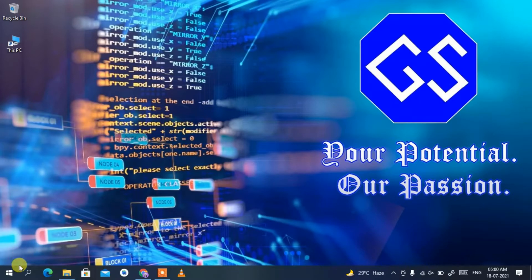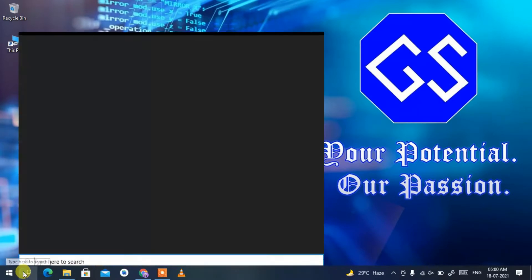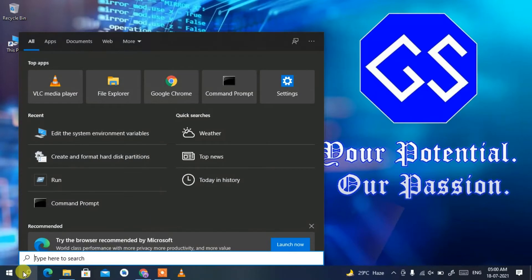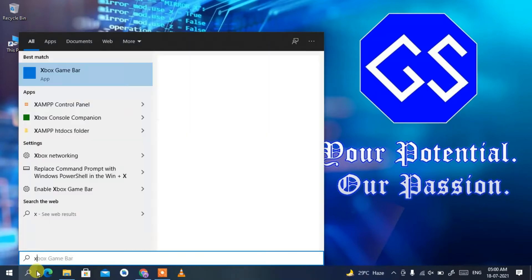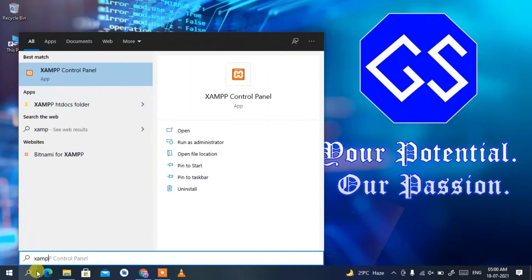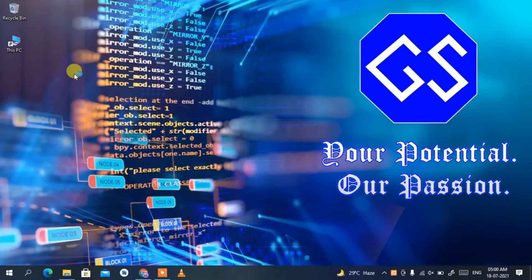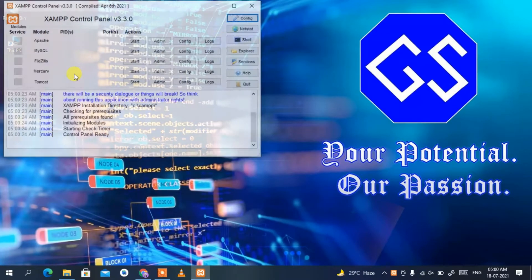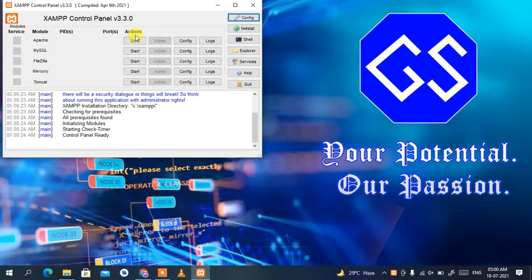To delete WordPress from your localhost, you need to first open XAMPP. Click on the search icon, type 'XAMPP', then click on XAMPP Control Panel. This will automatically open your XAMPP Control Panel. Then just click on Start to start Apache.